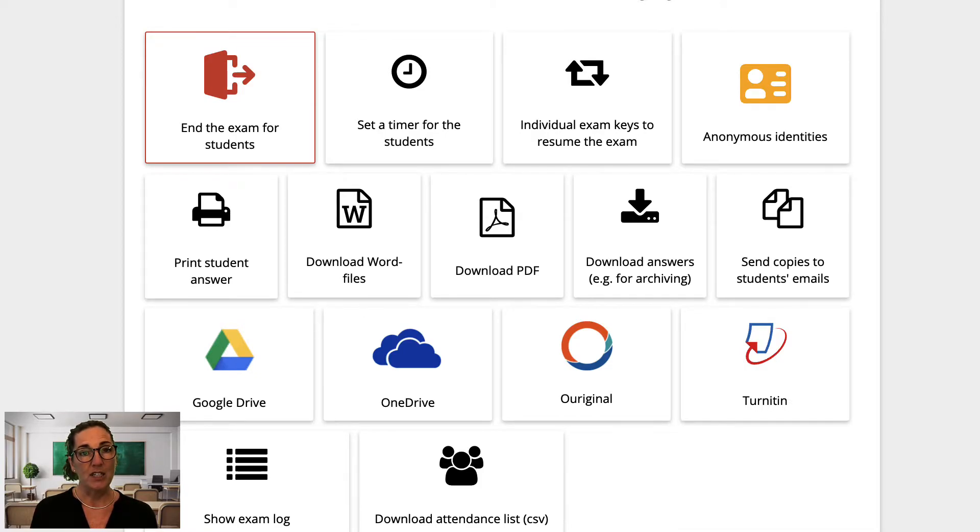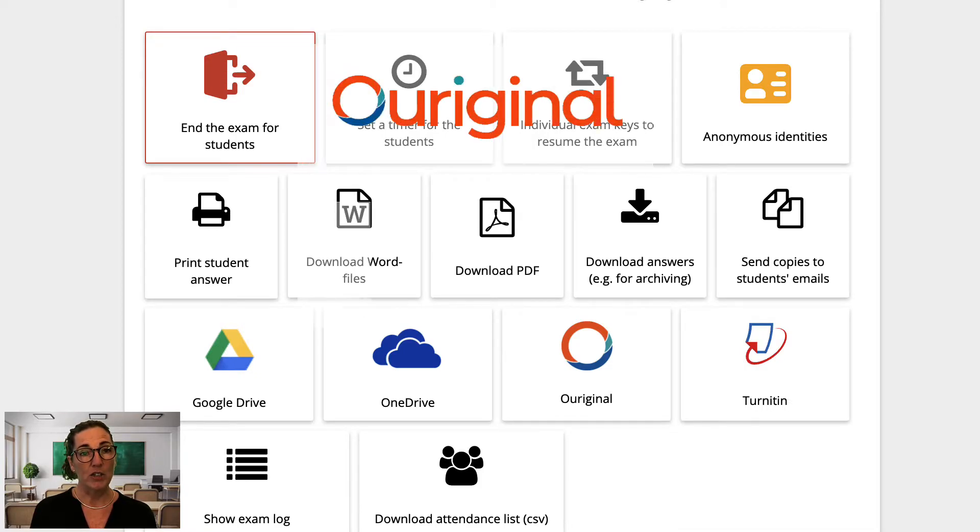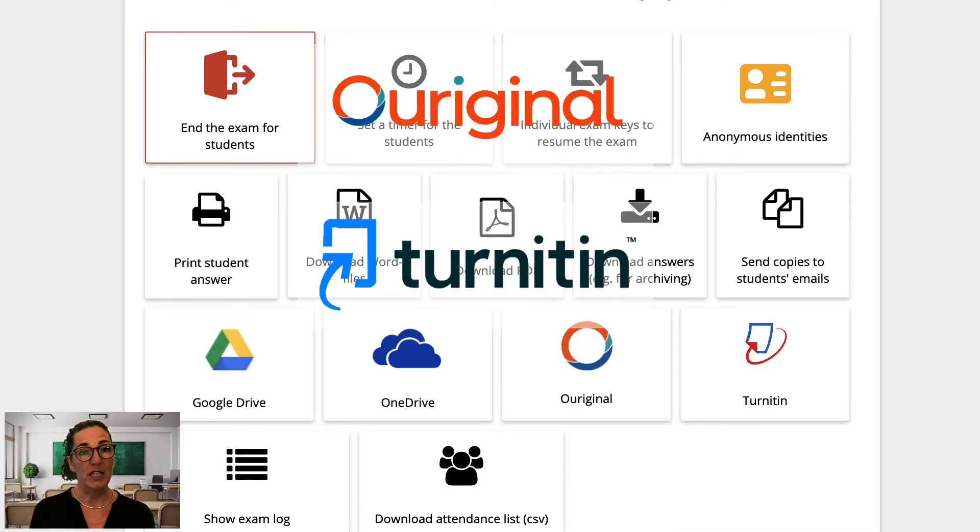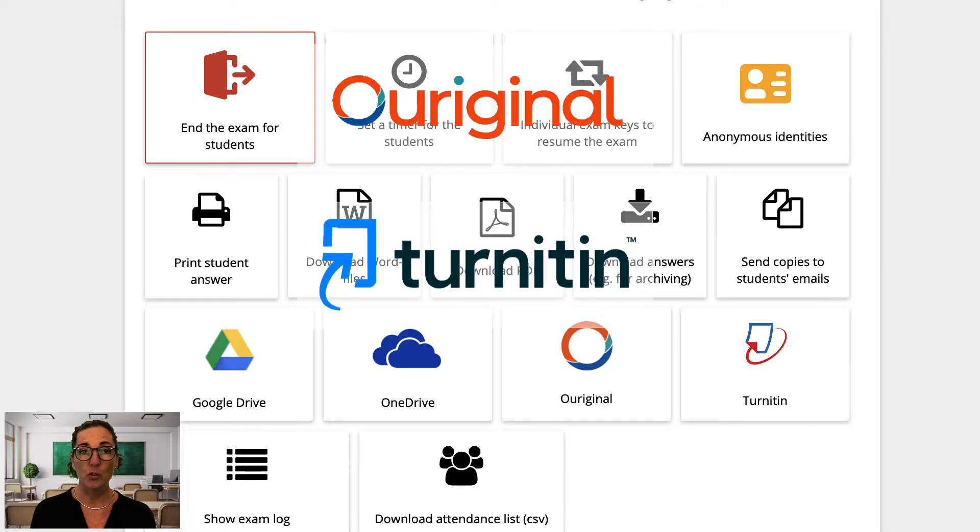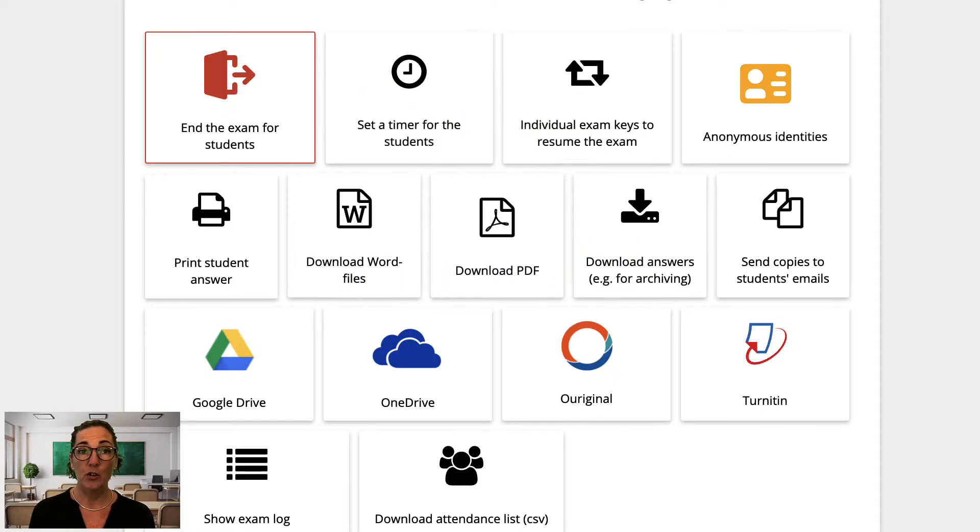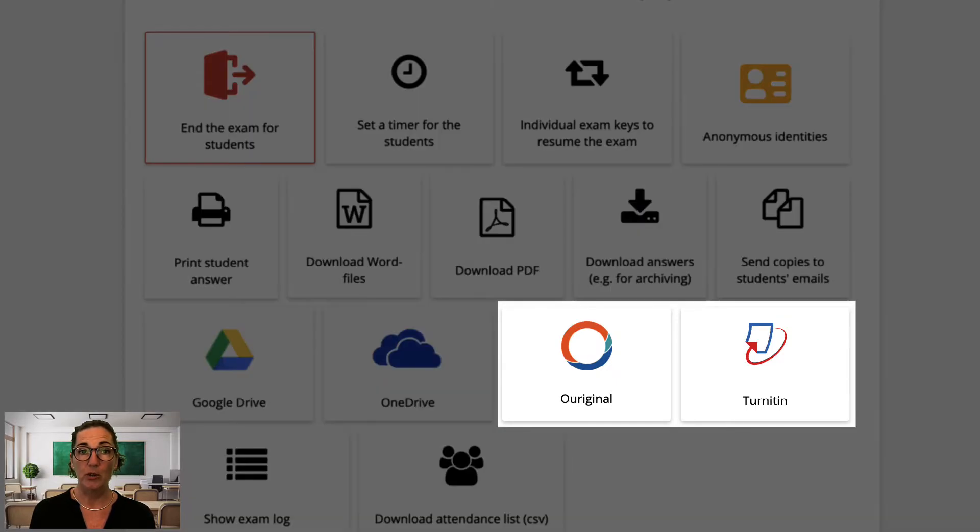Exam.net has integrations with Ouriginal and Turnitin for plagiarism detection. To use either of these tools, your school will need a license. If your school already has one, then you can use this button to analyze your students' answers.